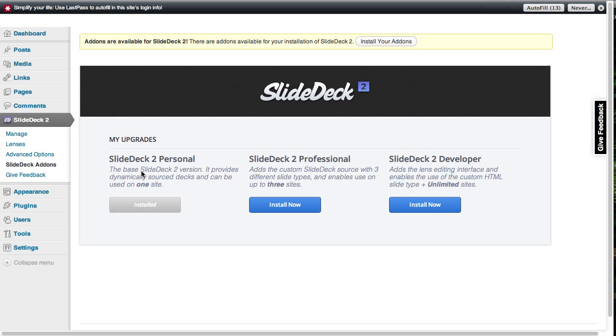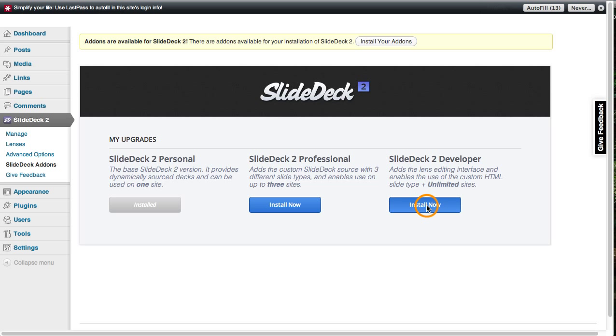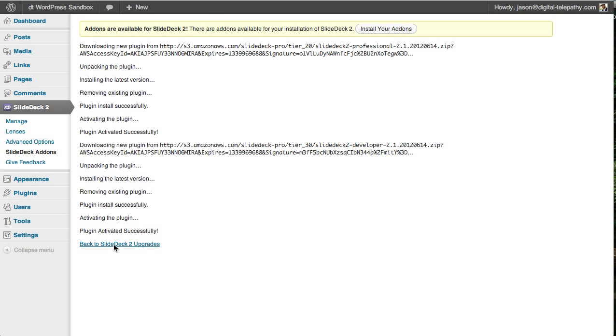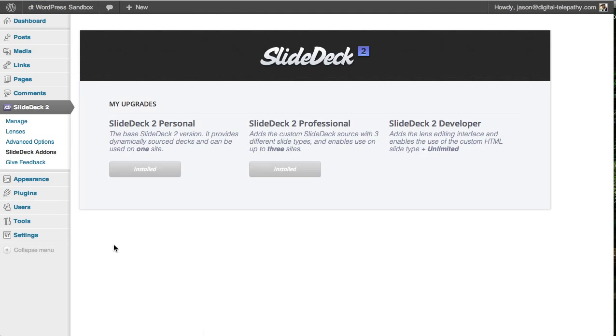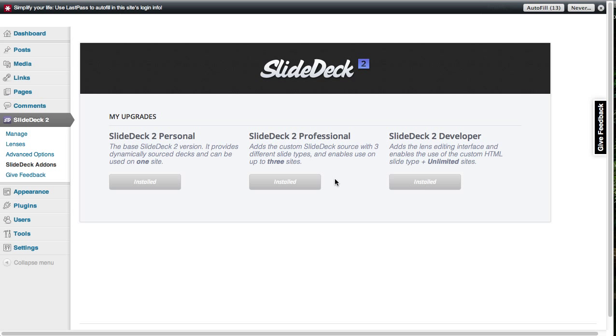Okay, so you can see that we're given the option to install both the SlideDeck 2 professional and SlideDeck 2 developer add-ons. So I'm just going to go ahead and install the developer add-on as it basically gives me all of the functionality of all three tiers. And it's super quick. Head back to SlideDeck 2 and you can see now that we have all of our available add-ons installed.